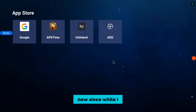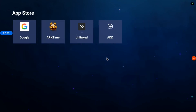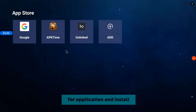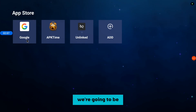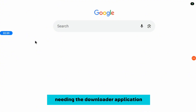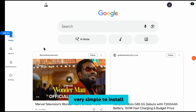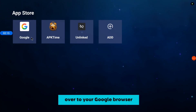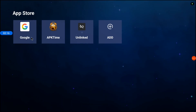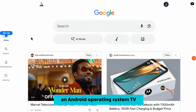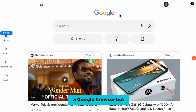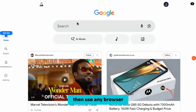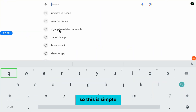Since I want to show you how to search and find any Live Sport application and install it, we are going to be using the Downloader application. It's very simple to install. What you need to do is go over to your Google browser. If your TV runs on Android, you should have a Google browser, but if not, use any browser available on your Android TV.